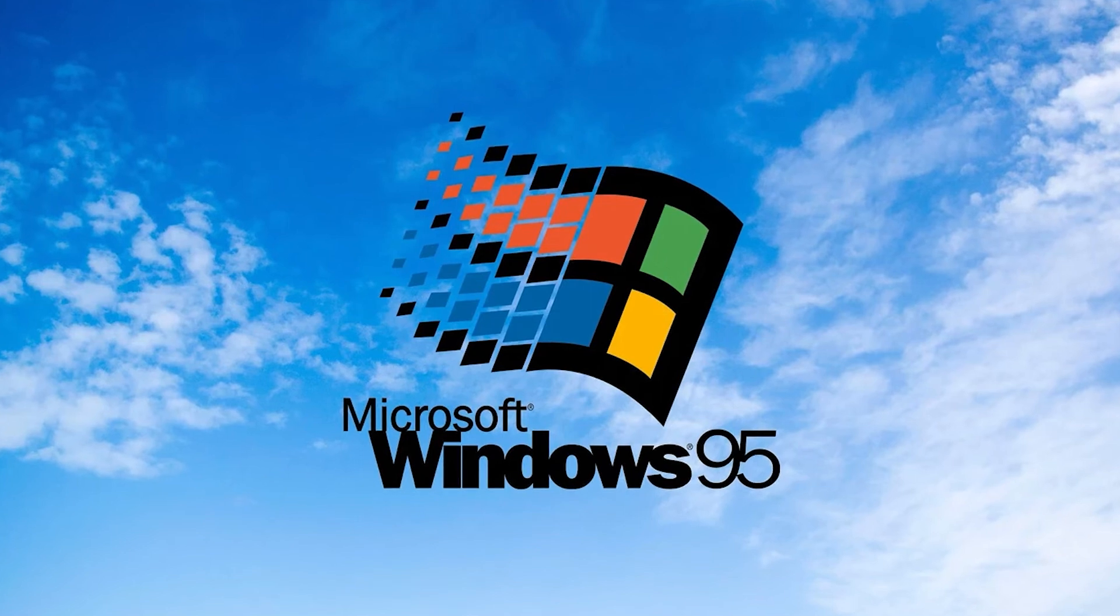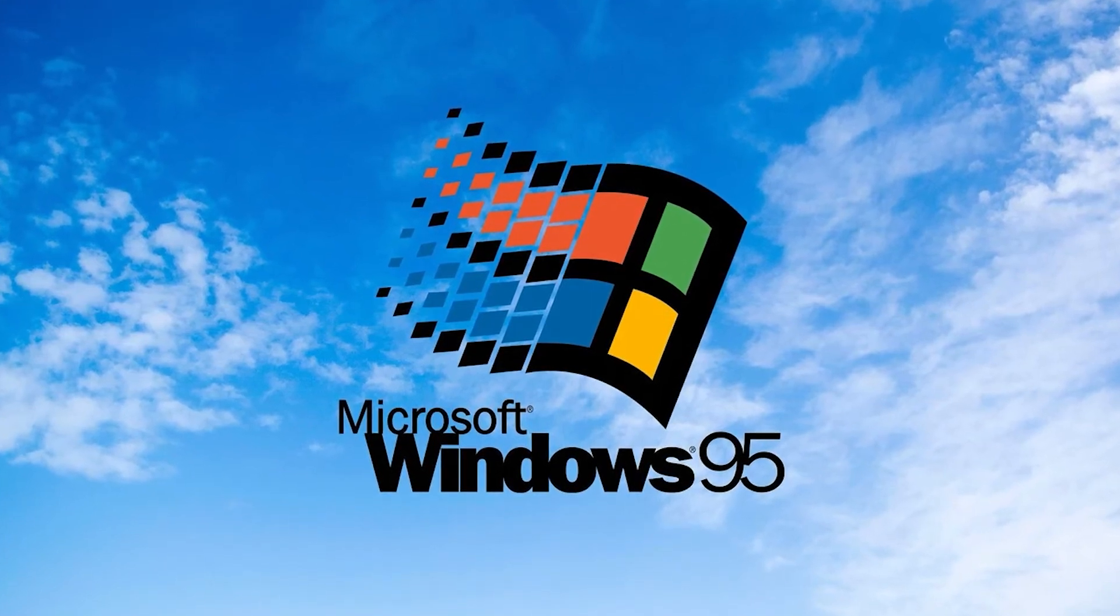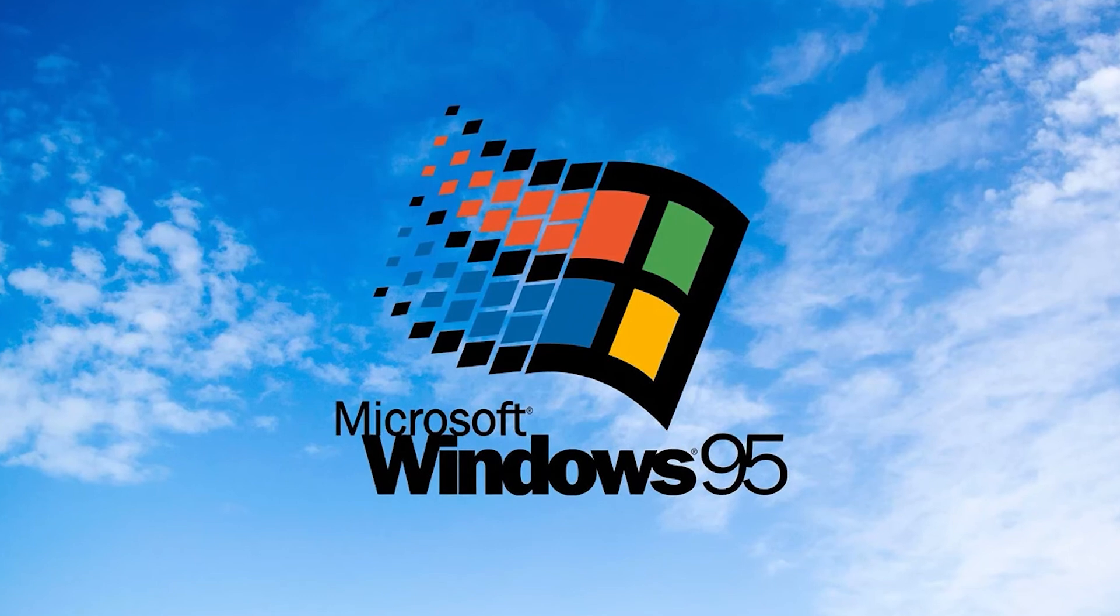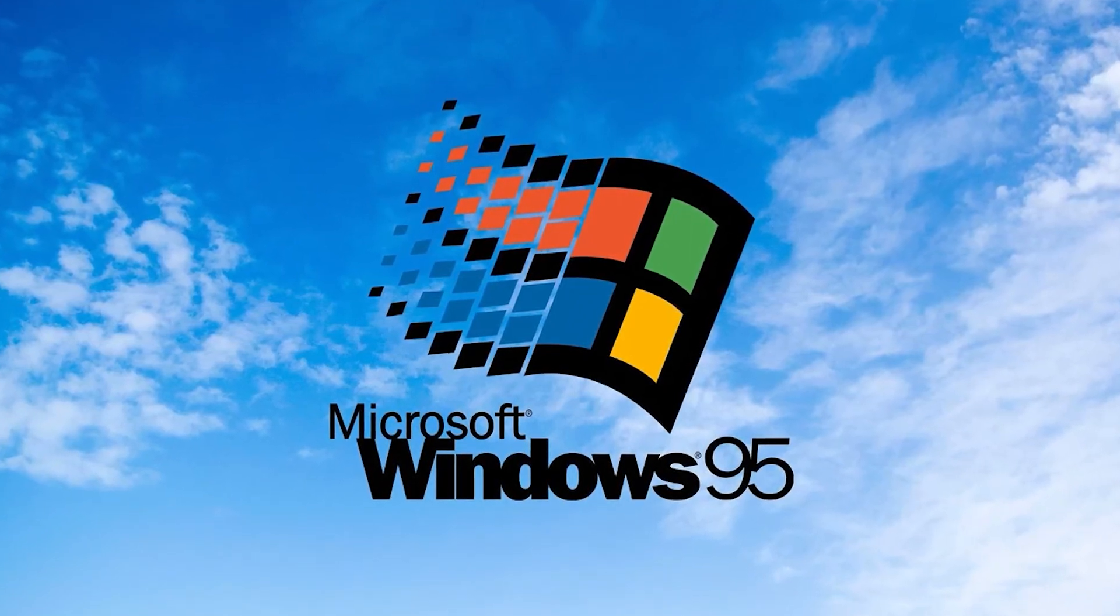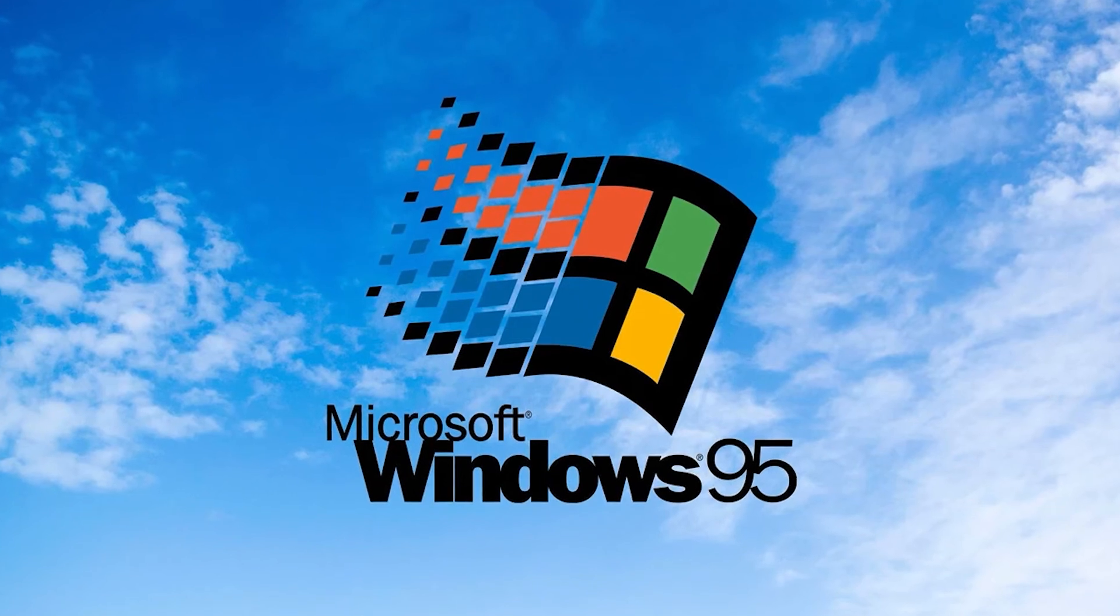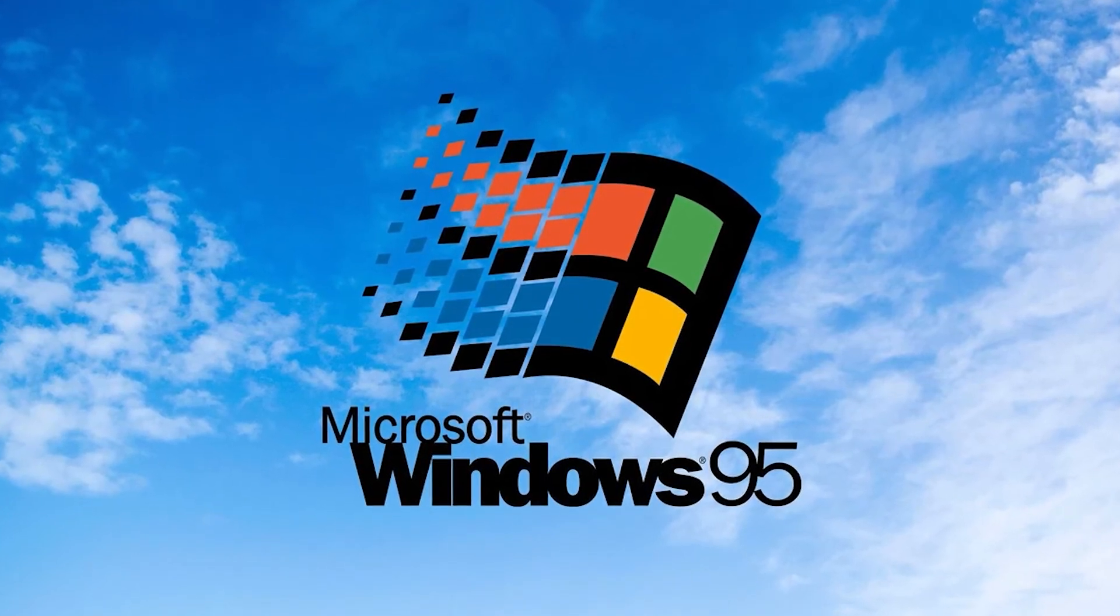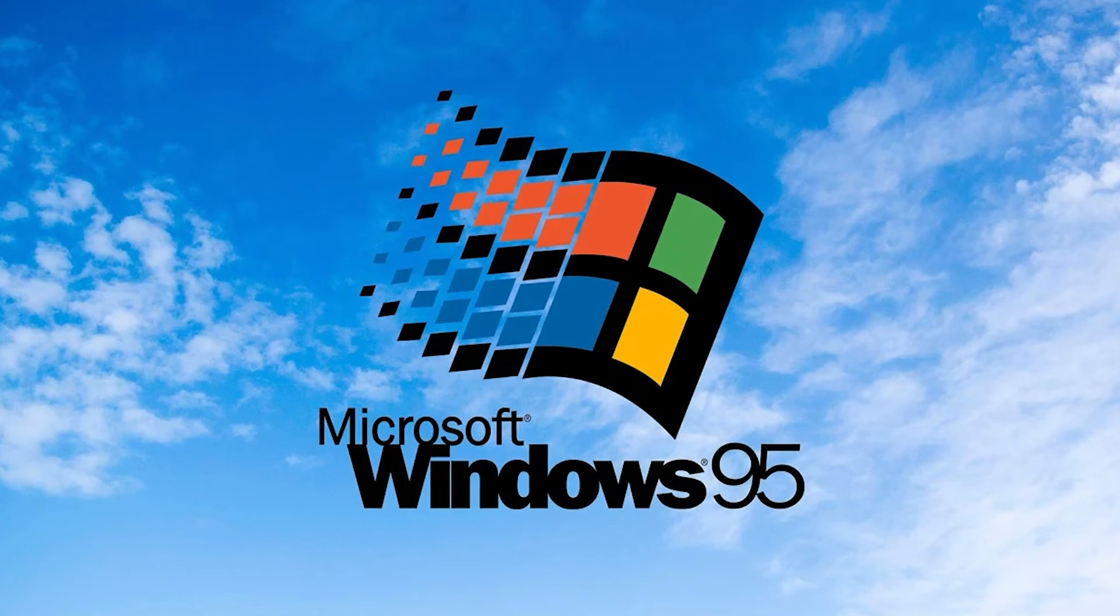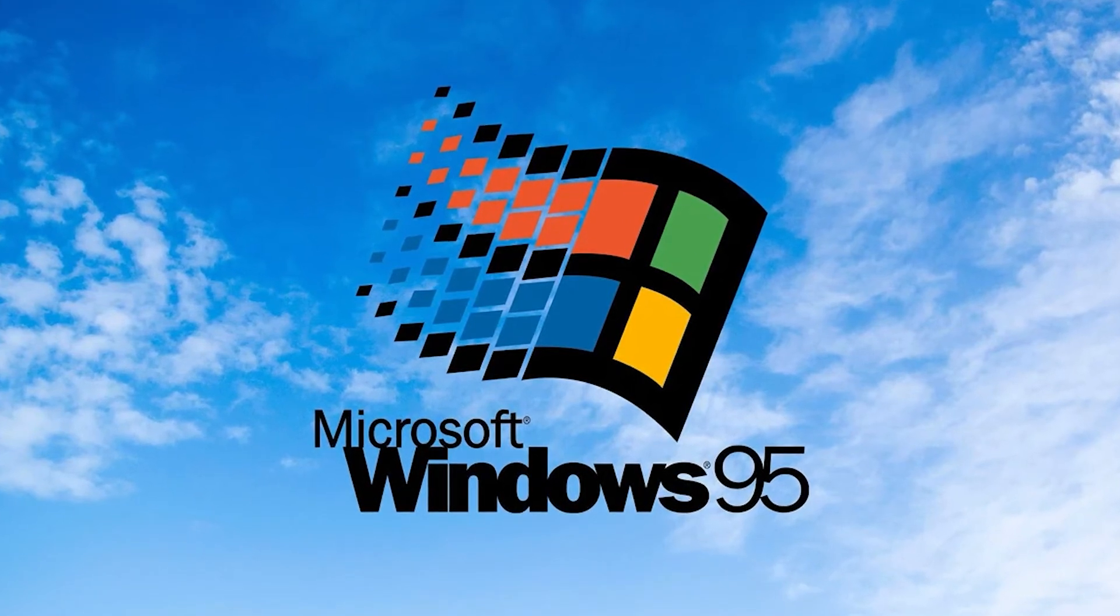All the files that you need for this you can find under description of this video. You have to download Windows 95 ISO and also the boot disk which has to be used to start the installation of Windows.